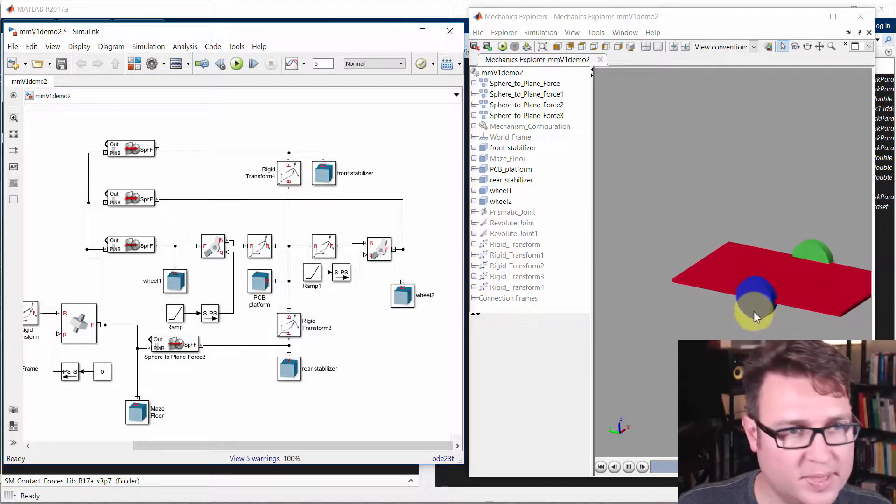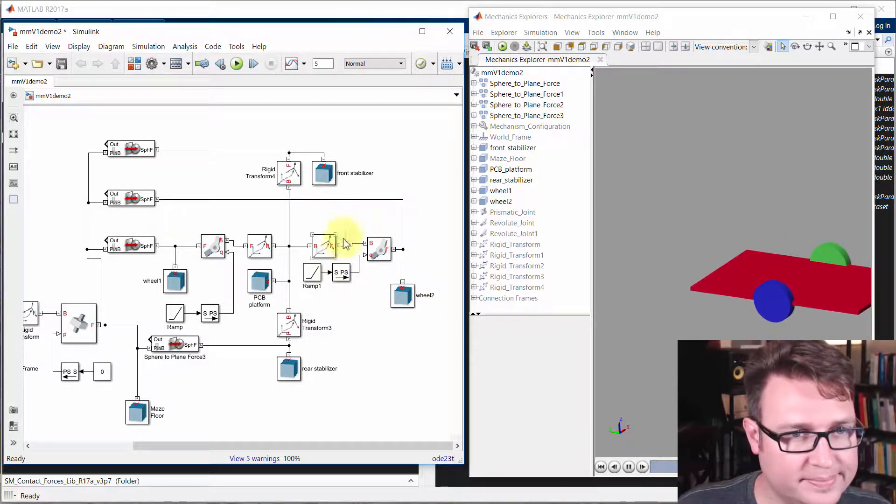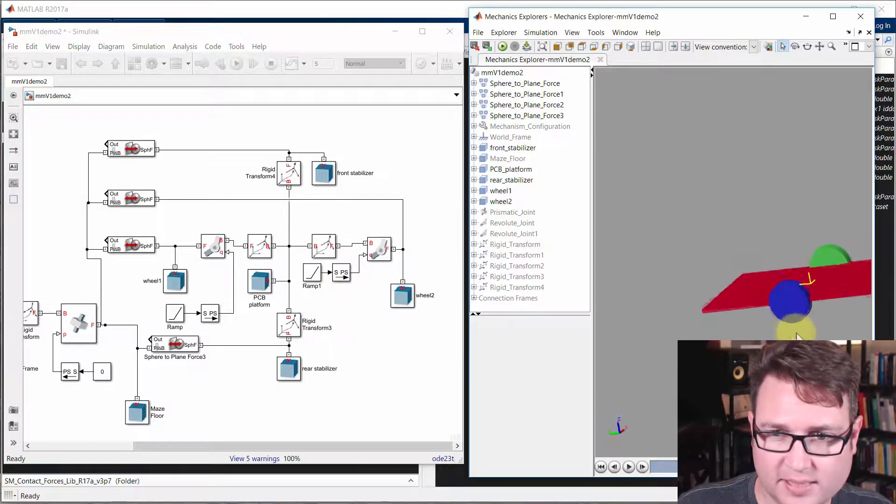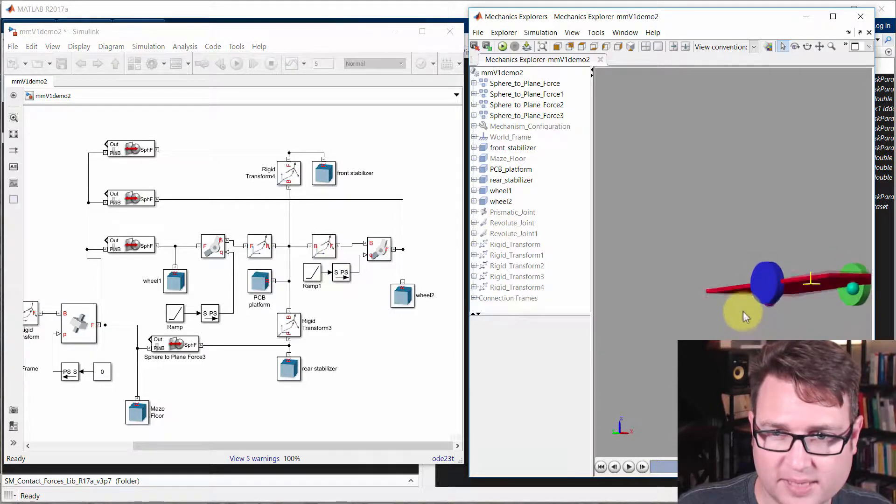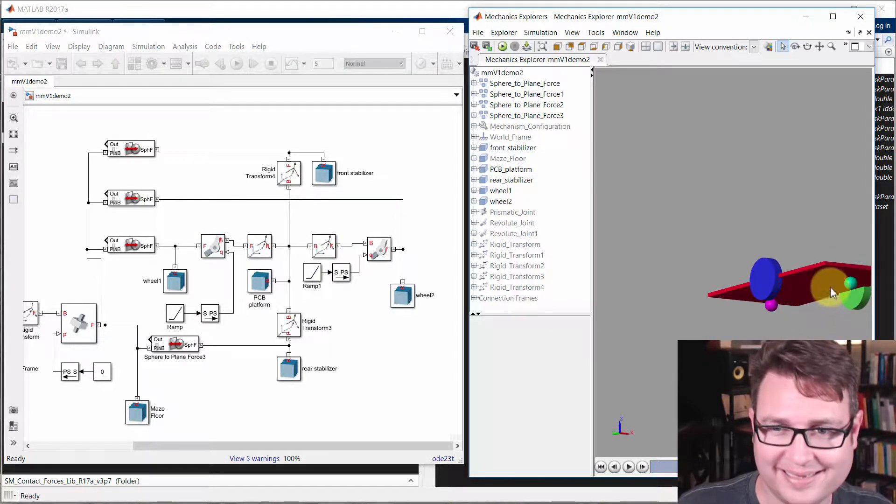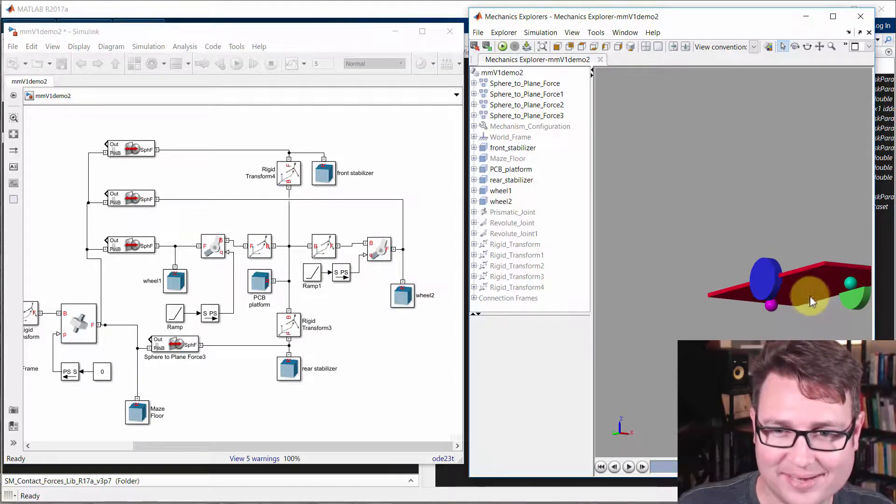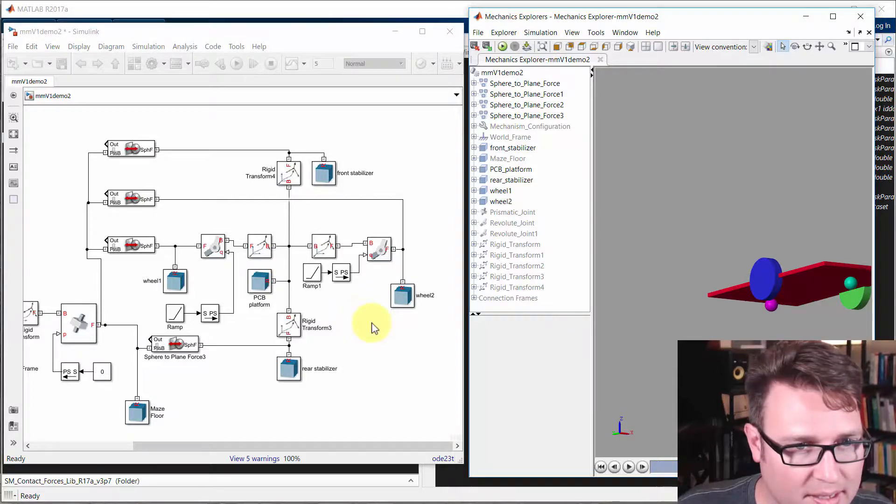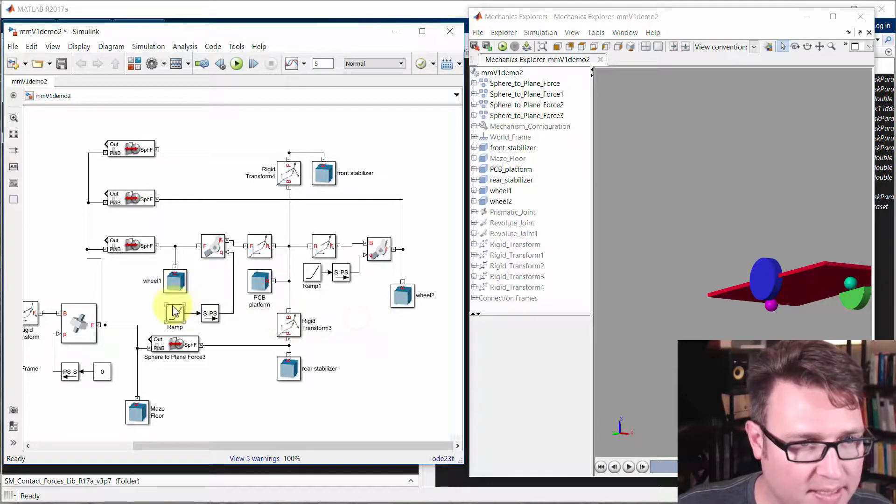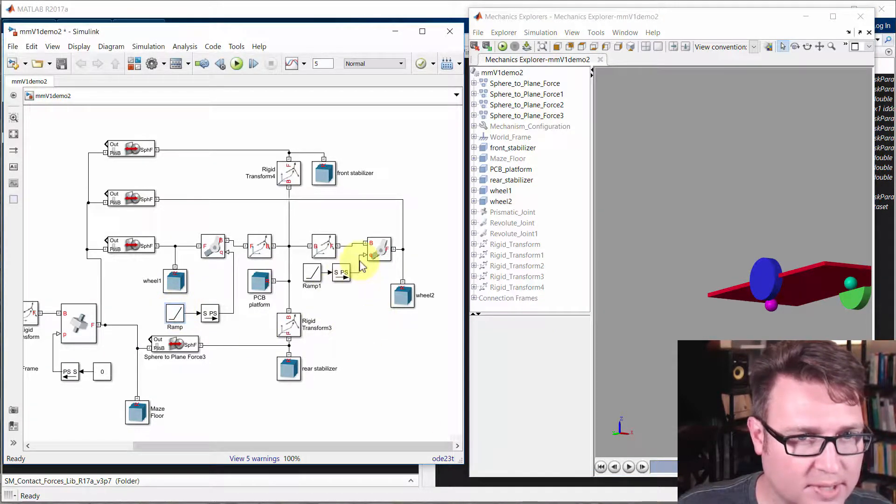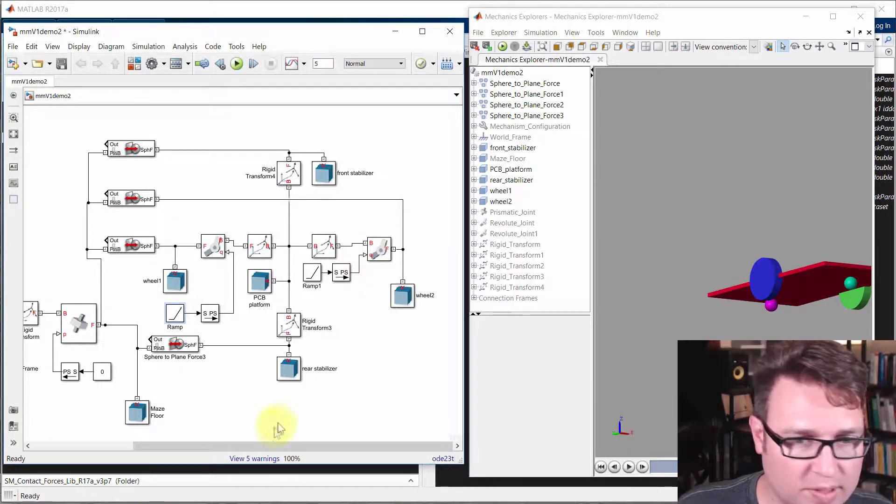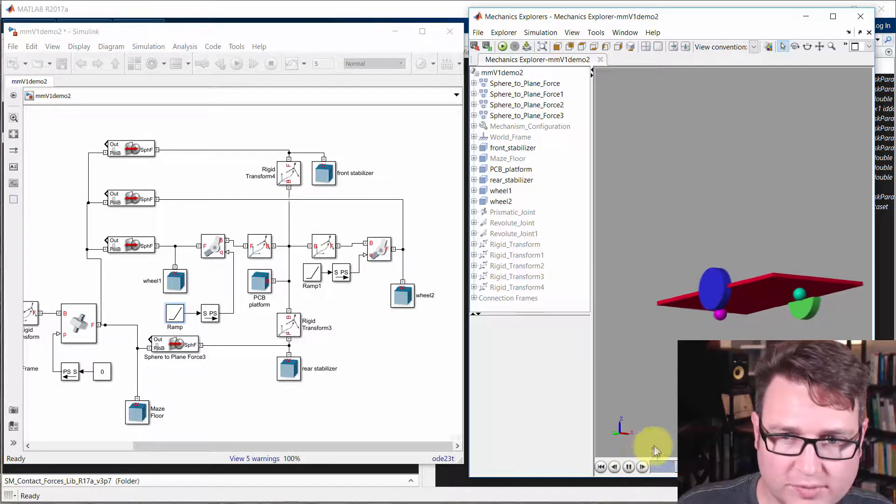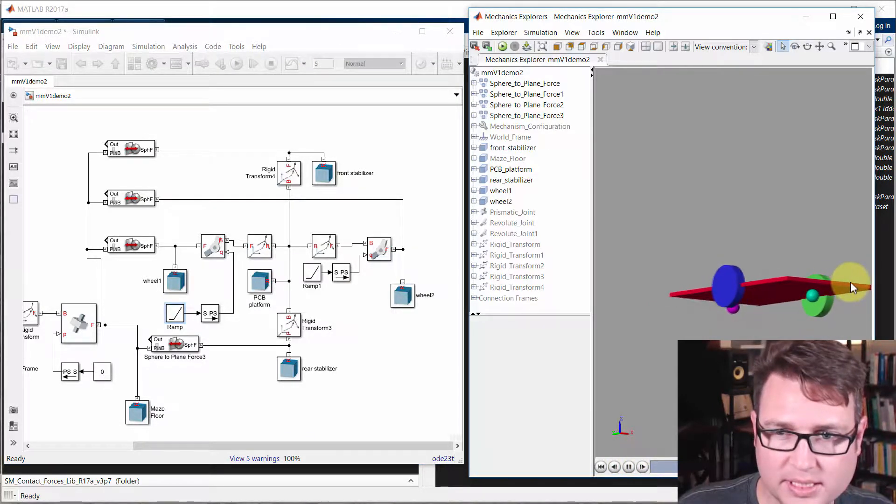There we go. Much better. Should have had someone telling me what I was missing, obviously, there, huh? Okay. So, now we've got the ramps. We're actuating both wheels. We're getting forward motion. We've got stabilization.